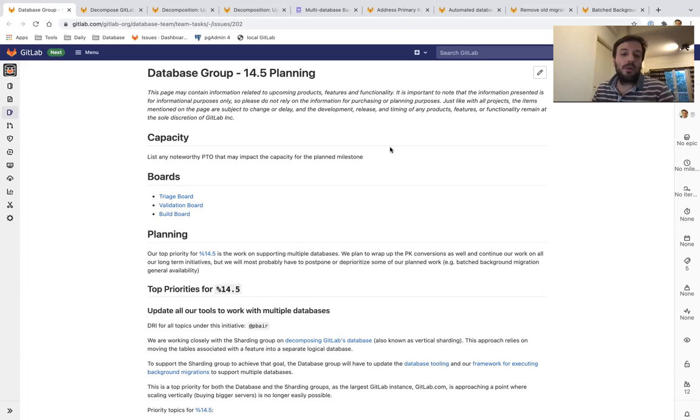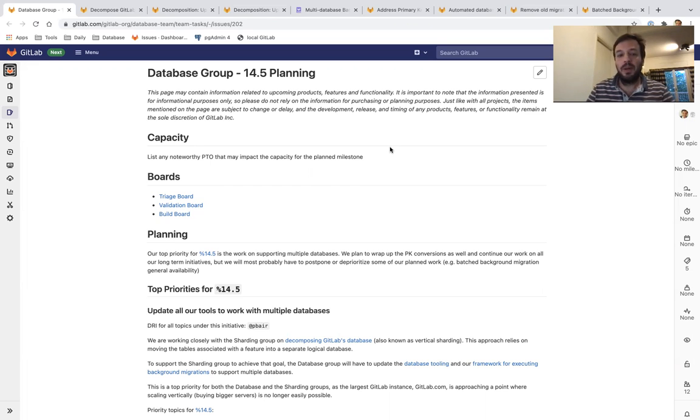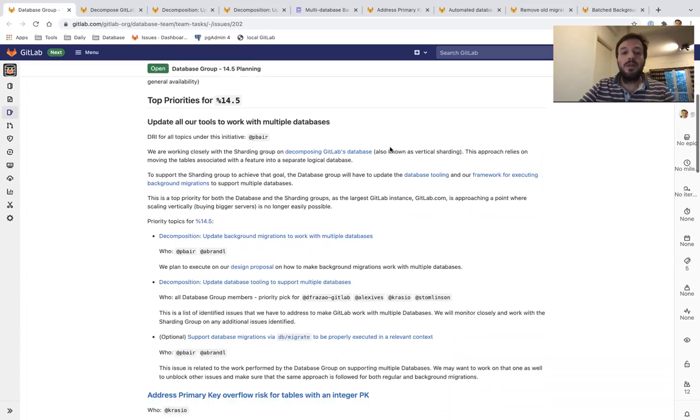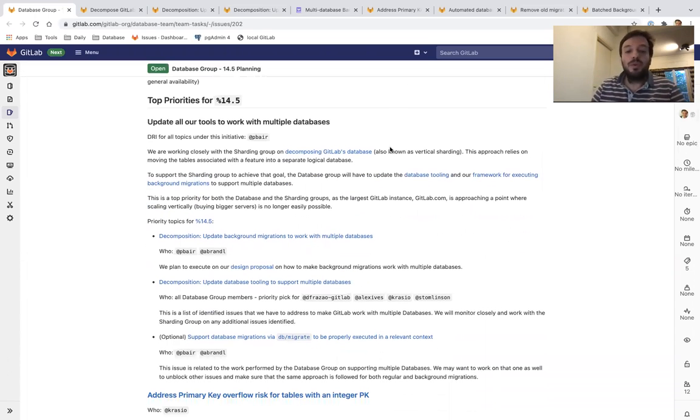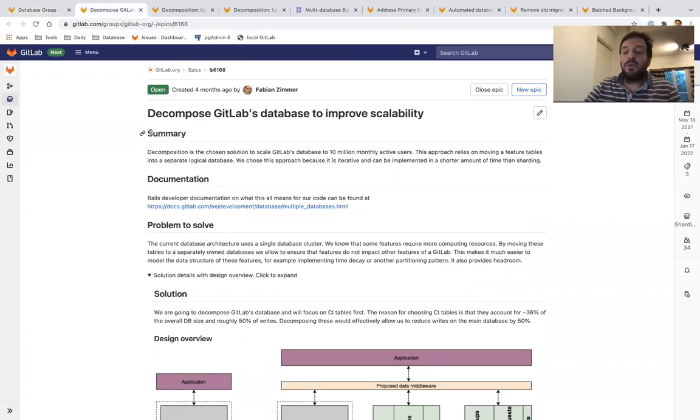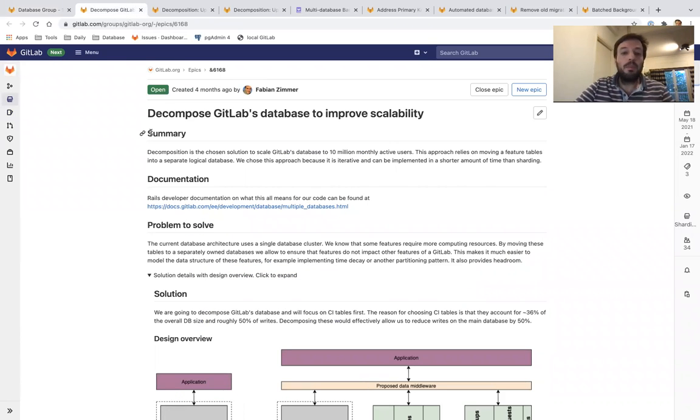We are working on a few really interesting items that I'd love to talk about. Our top priority for 14.5 is to make all our database-related tools work with multiple databases. We are working closely with the Sharding Group to support them in the Composable GitLab database.